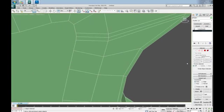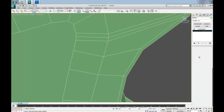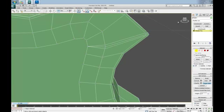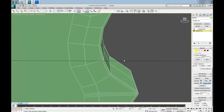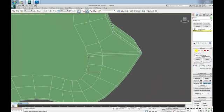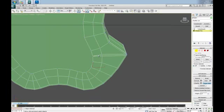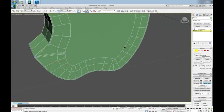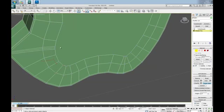All we need to do is go to Vertex mode and weld this guy with this guy and this guy with this one. Same thing here and on back side also.